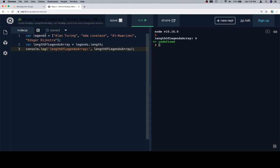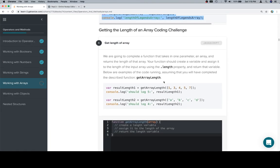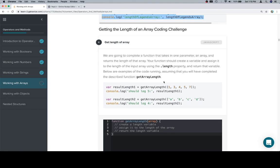But in any case, we can save the array into a variable, and then apply the .length property to that variable, and go from there. So, getting the length of an array.